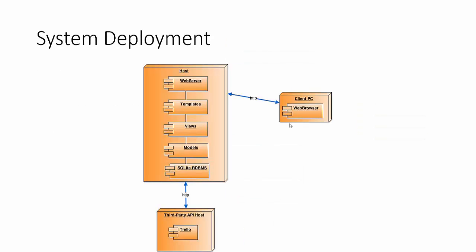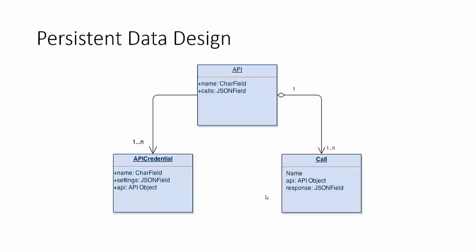So for system deployment there are three main nodes: the host which is where the web application is sitting, there's the client who's using his or her web browser, and there's the third party host namely in this scenario Trello. Client goes on their web browser, hits the server that's where all the logic is, and then we make the queries to the third party.